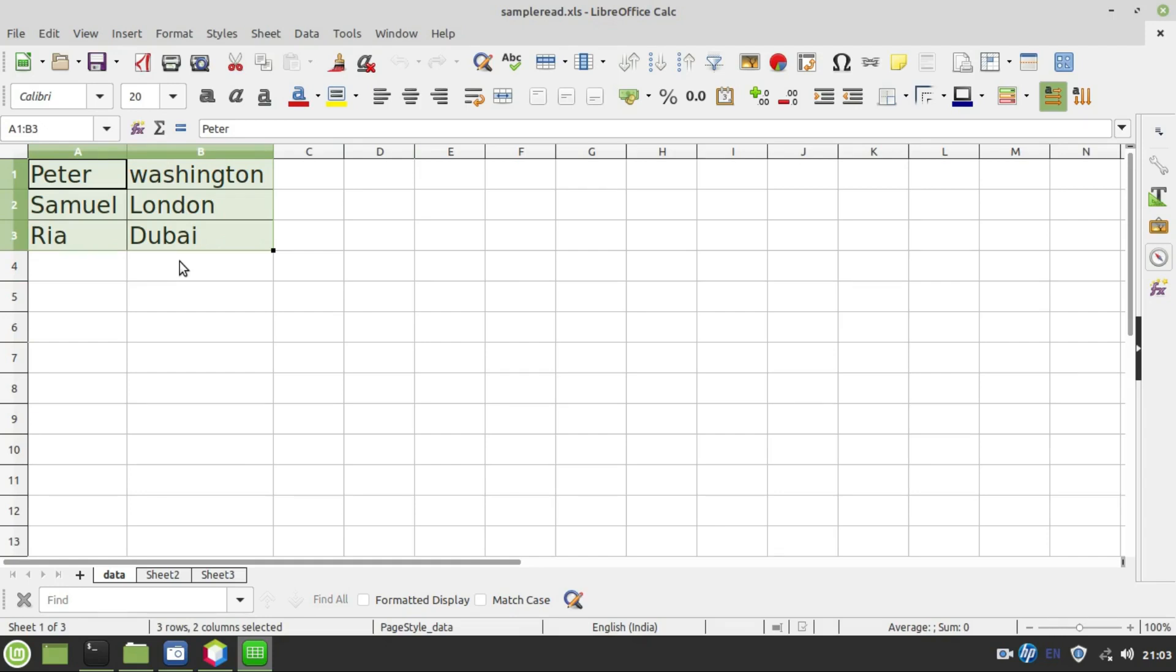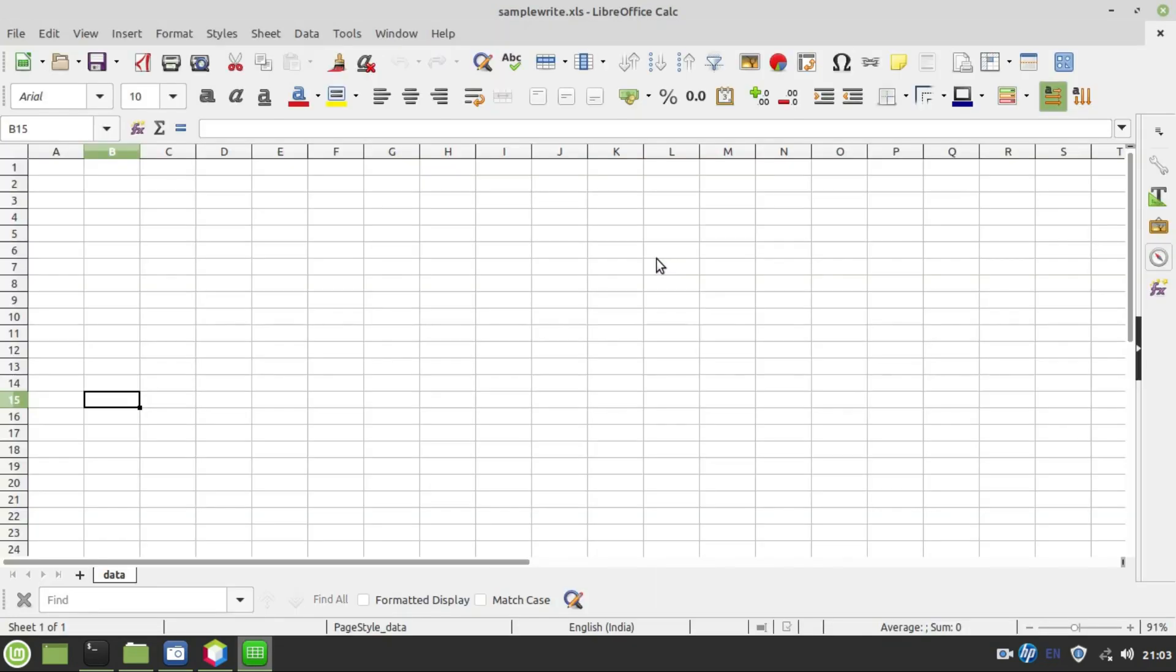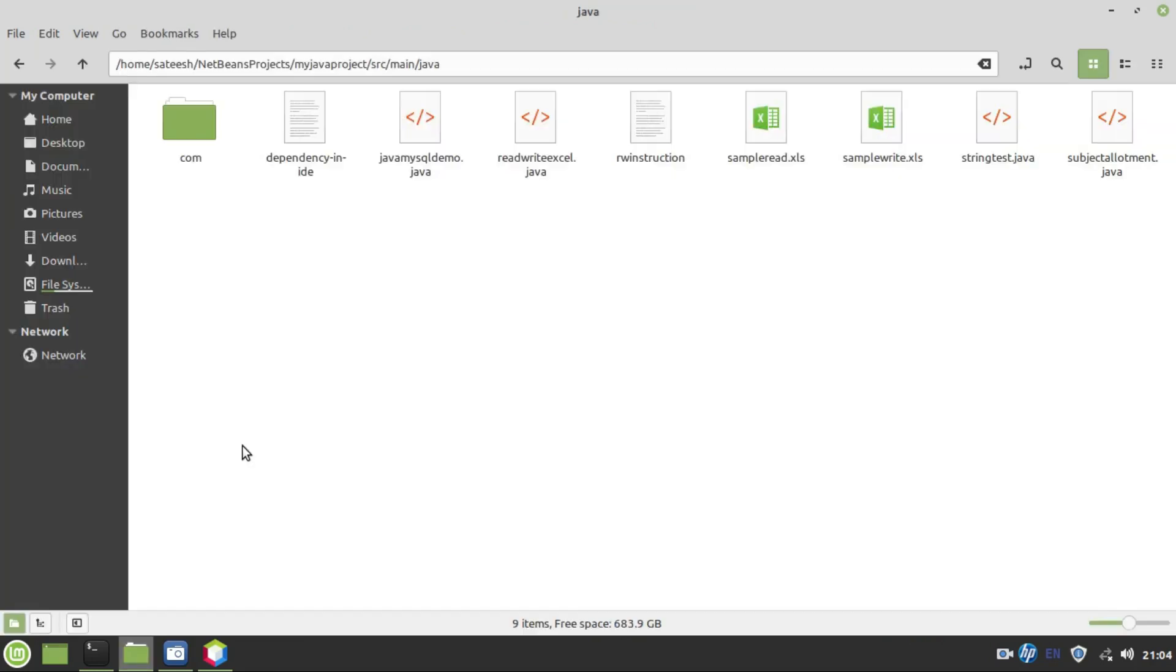And this information has to be printed on the console output screen. It means that successfully we performed read operation. This file is used to perform write operation. Initially, it is empty. After executing the program, this file should contain person names and cities.